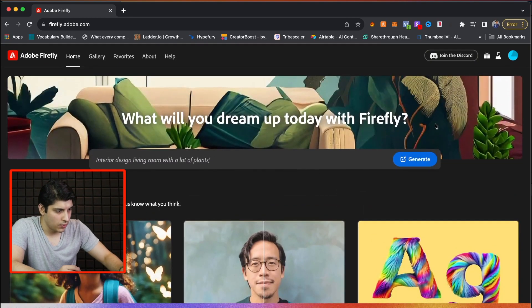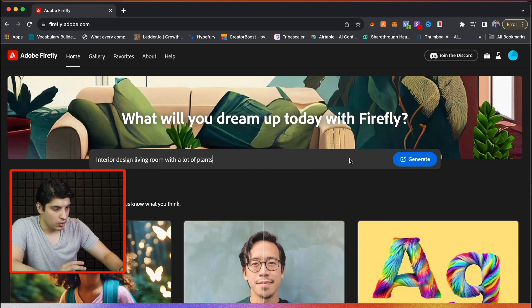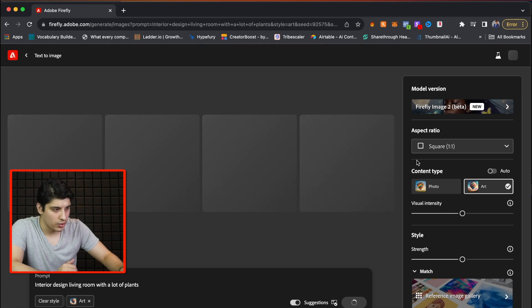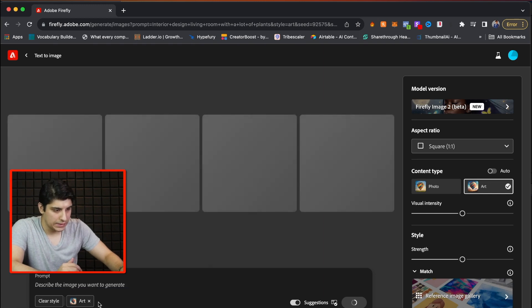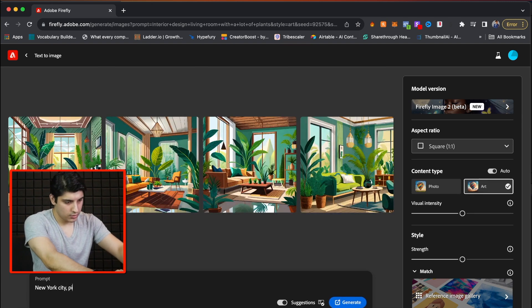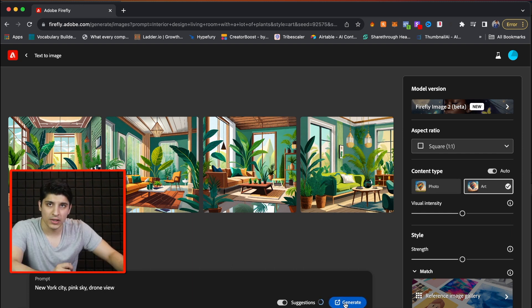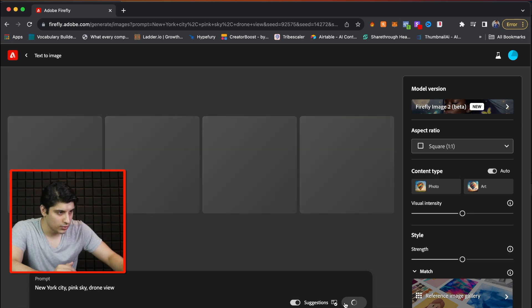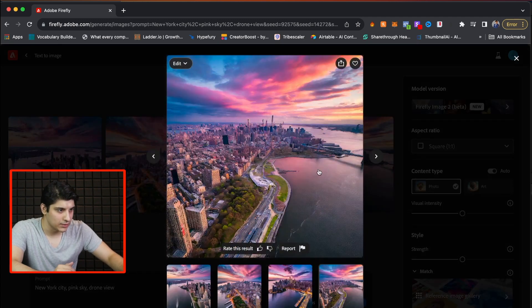Let's get back to our Firefly demo. Adobe Firefly launched the new Image 2 beta version, so we're going to check that out right now. Let's use just a few words — let's say 'New York City in sky or drone view.' Also, Adobe Firefly Image 2 is completely free for everyone to use, so feel free to go to the website and use this tool. This is great — I really like this image.